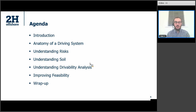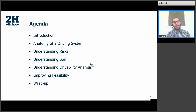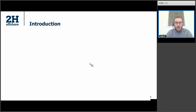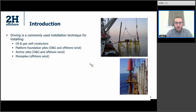We'll cover drivability analysis, which is the type of analysis used to manage the risks and understand the performance of a driving system. And then how we can improve the feasibility before, during, and after driving, and the best practices to adopt. So, why we drive and when we drive: driving is really a very common installation technique. It's used to install all sorts of offshore assets — oil and gas, all the way to renewables.